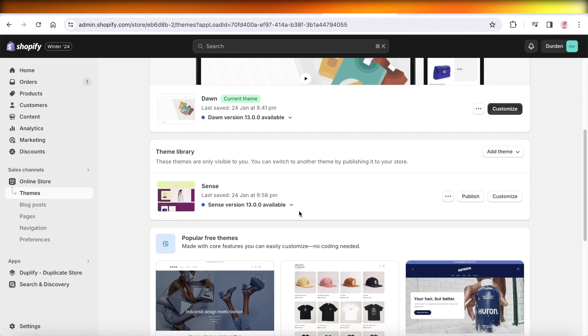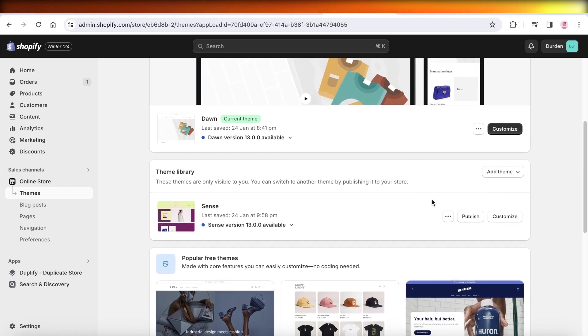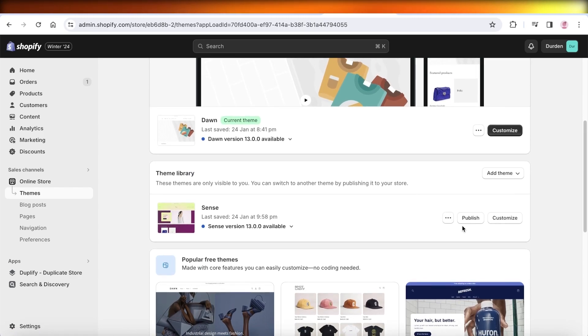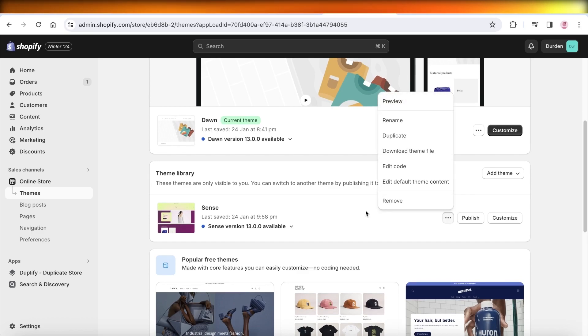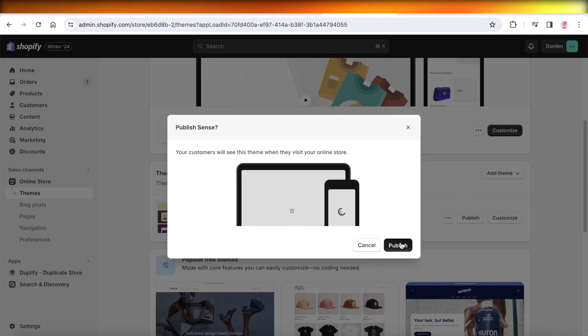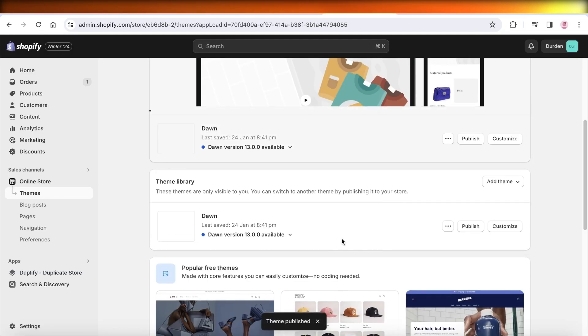And to restore your Shopify store to your original theme, you can just go into the original theme and click on Publish over here.